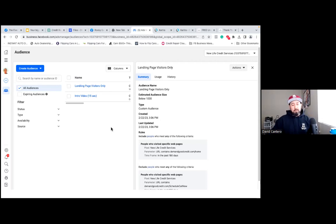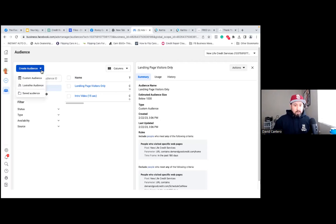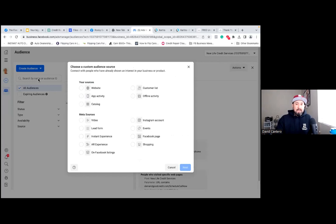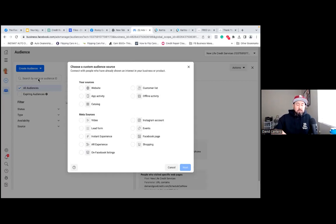Let's do one more audience — create audience, custom audience. Now we're going to stay with website. We're also going to talk about lead form audiences. Some of you don't even have a landing page — I've been using Kartra since 2018 for all of my online stuff; there's a free trial link in the description. Try it out and I'll help you with all this stuff.